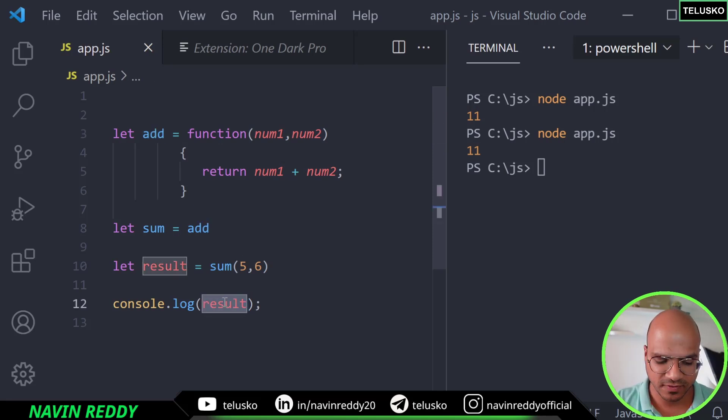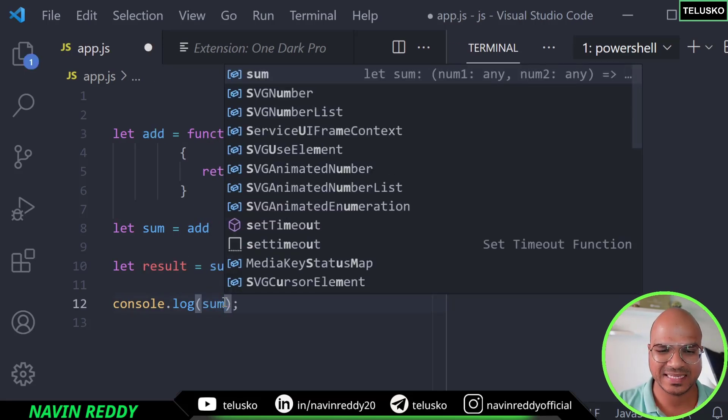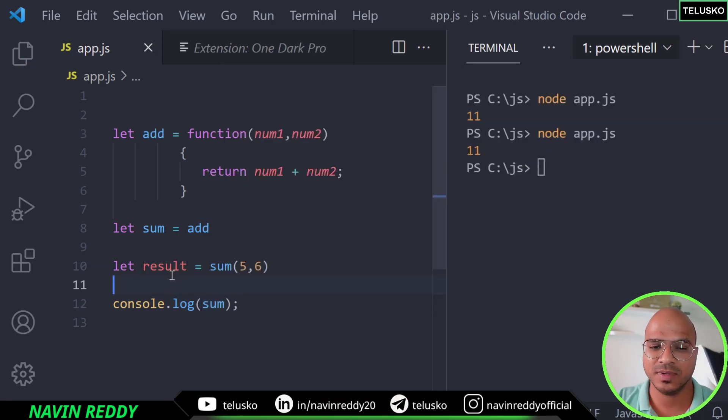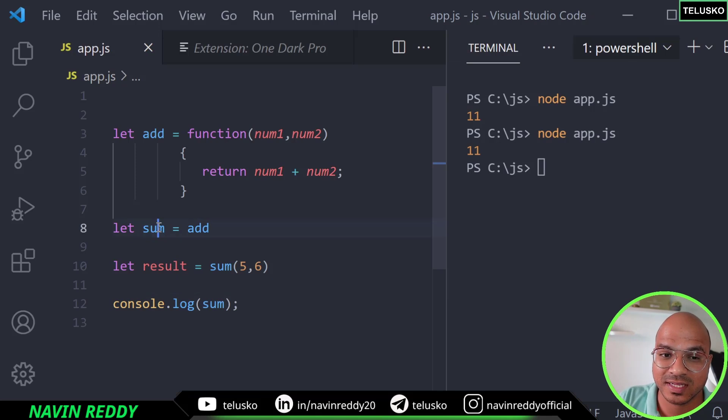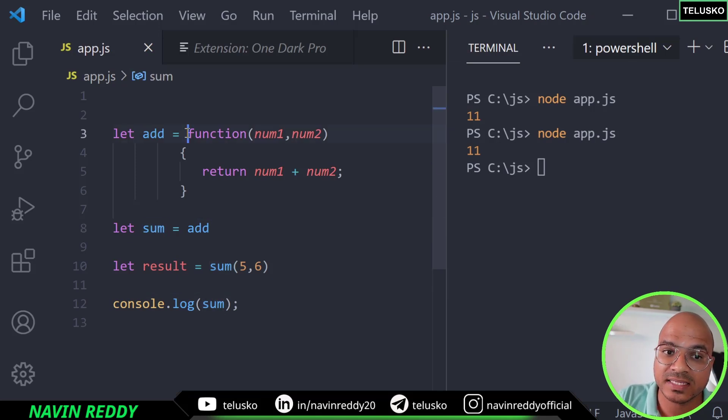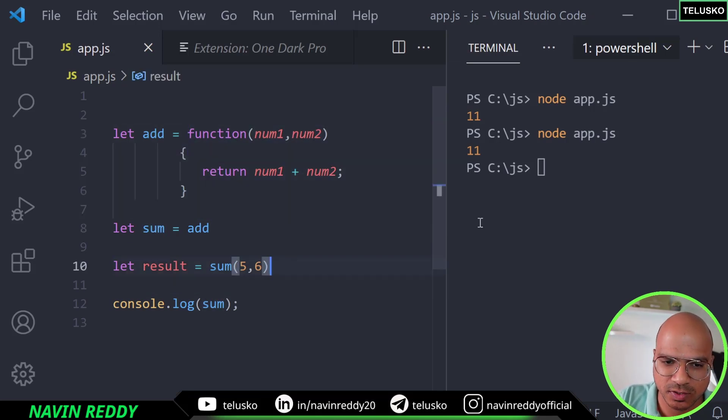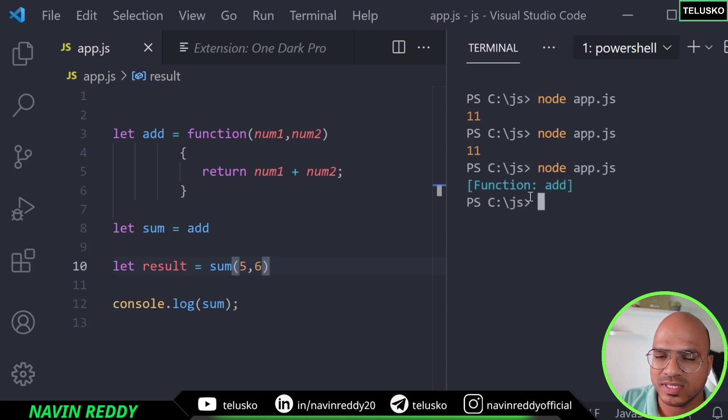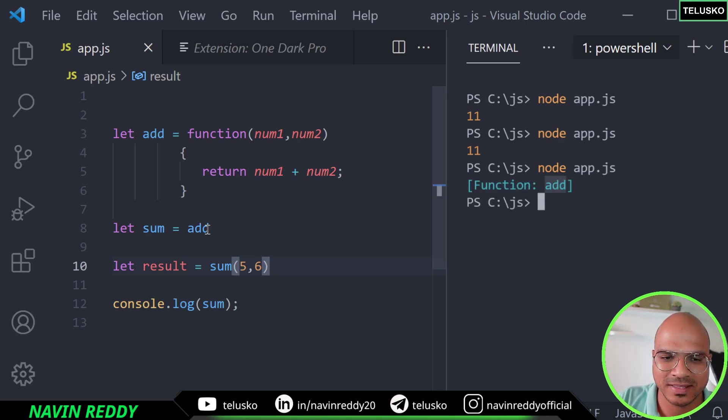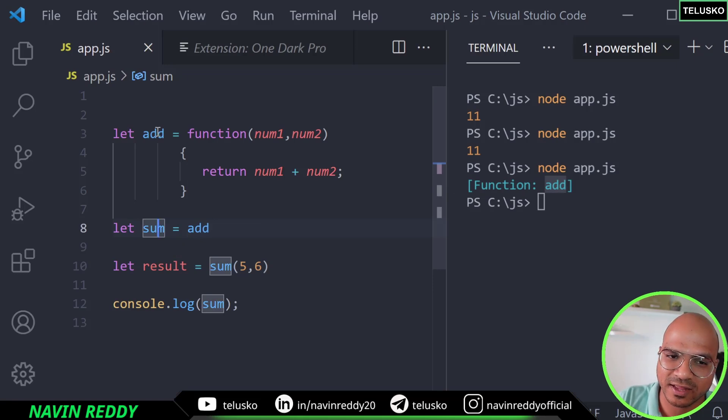But what happens if I try to print sum here? Now sum is not a function, it's a variable. But then we are assigning a function to a variable. So let's see what happens. If you run this code you can see it says it's a function called add. So the add is getting assigned to sum. So still it's an add function ultimately.